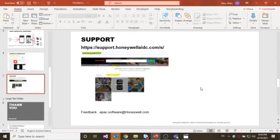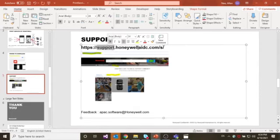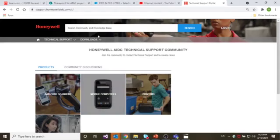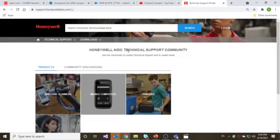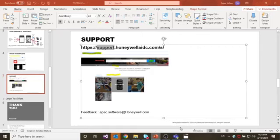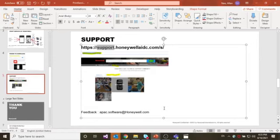If you have any questions on print service by Honeywell, you can visit our support.honeywellaidc.com. Open an incident from there and you will be routed to the resource that can support you on that. And also, if you have any feedback regarding any improvement that you want to add on to the print service by Honeywell, you can also email us at apac.software@honeywell.com. Alright, that's all for this session. Thank you.